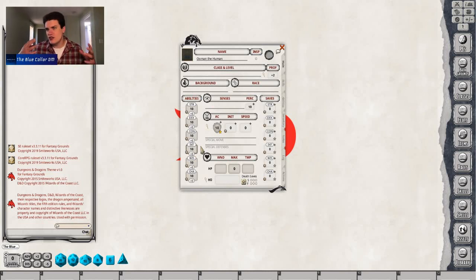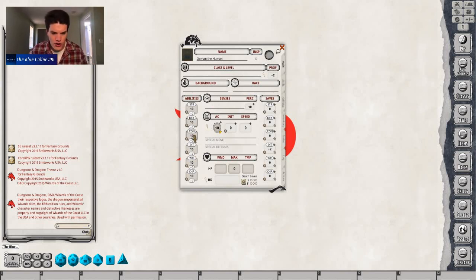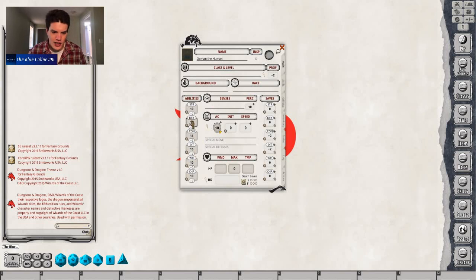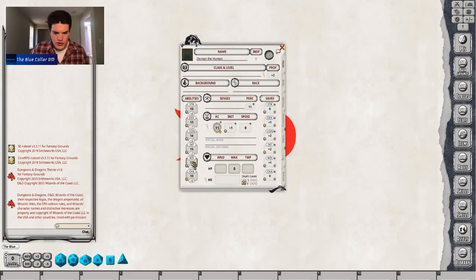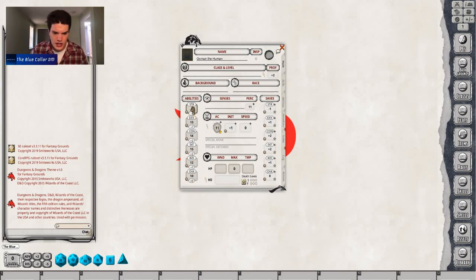We're going to use the standard array: 15 in Intelligence, 14 in Constitution because I want a high con save, 13 in Dex, 12 in Wisdom, 10 in Charisma, and 8 in Strength. So we have 15, 14, 13, 12, 10, and 8. Easy enough.